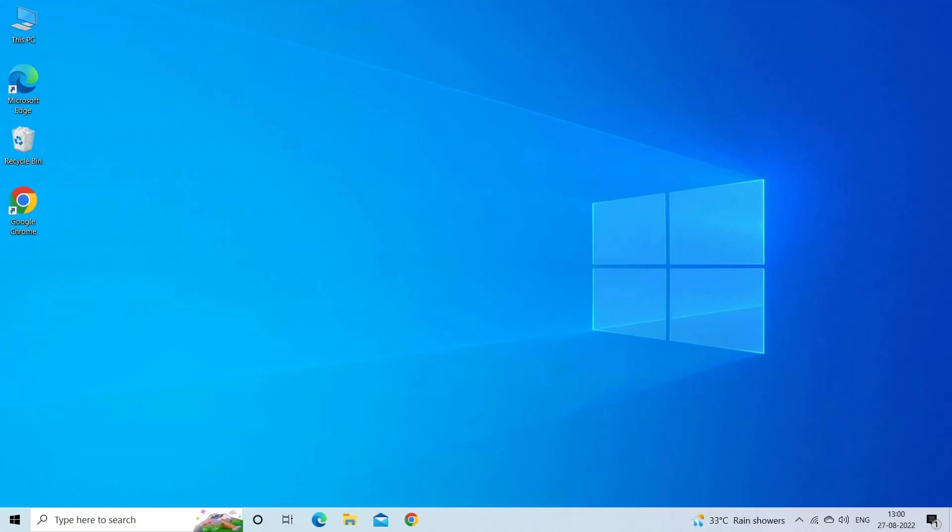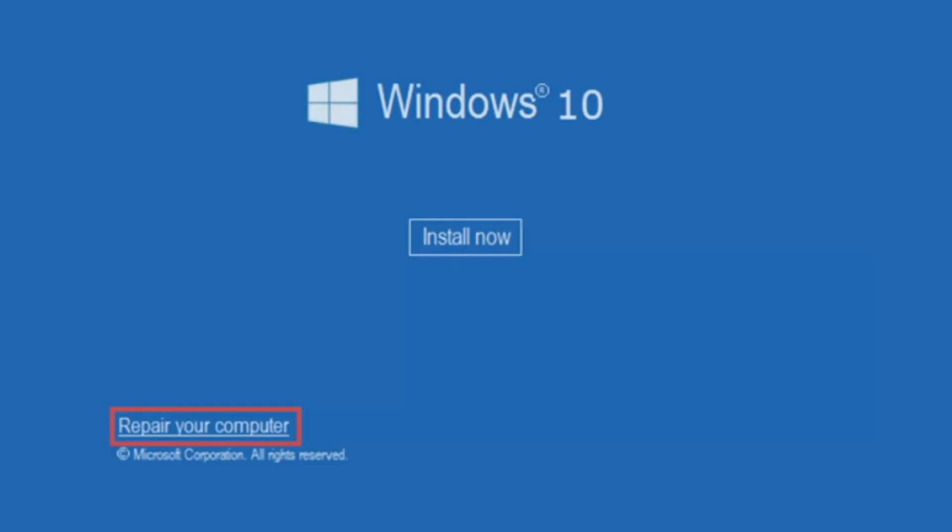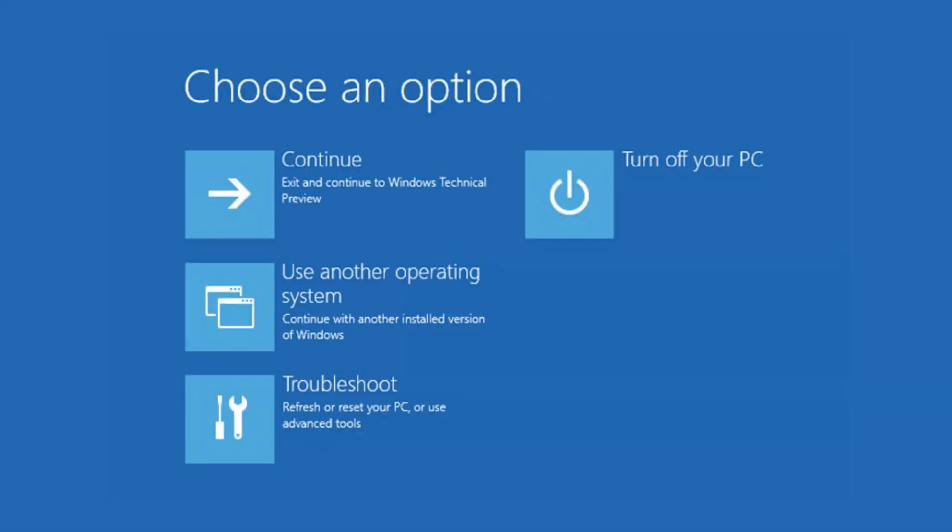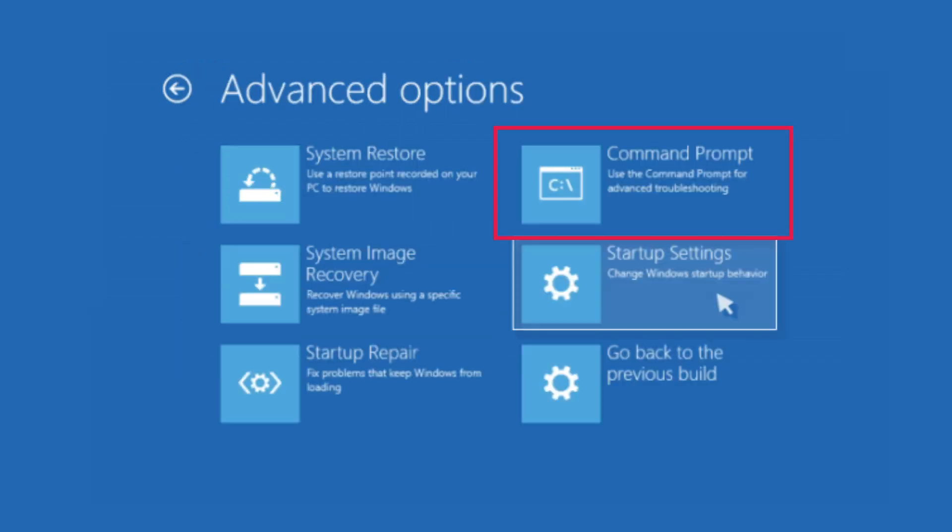Click Repair Your Computer, Advanced Startup Options. At the choose an option screen, click Troubleshoot, select Advanced Options, and click on Command Prompt.